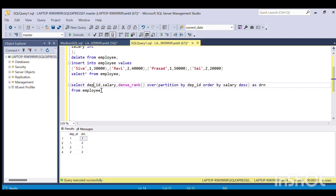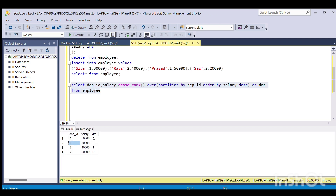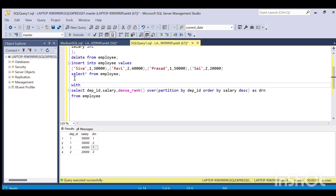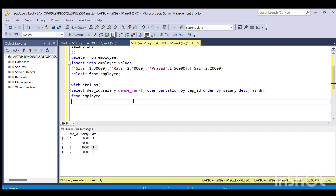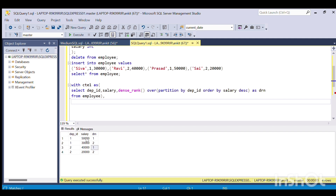If I run this query, I am getting for each department the salaries arranged in descending order. For department 1, the highest salary is 50,000 and it's given rank 1. For department 2, the highest salary is 40,000 and it's given rank 1. I'll store this as CTE1 — it stores the highest salaries per department in descending order.